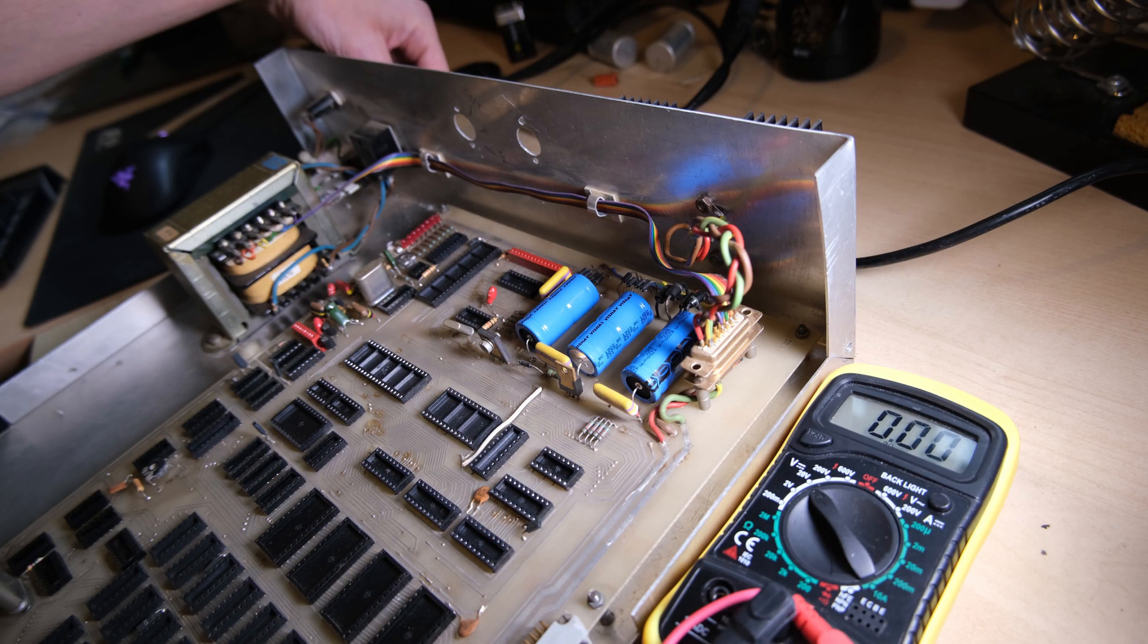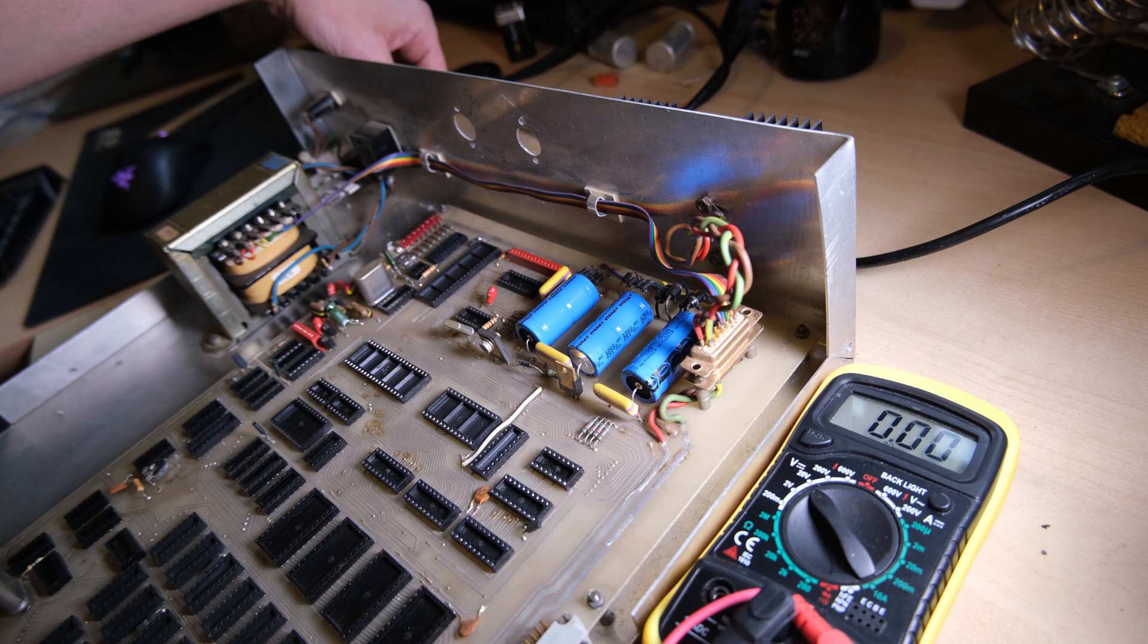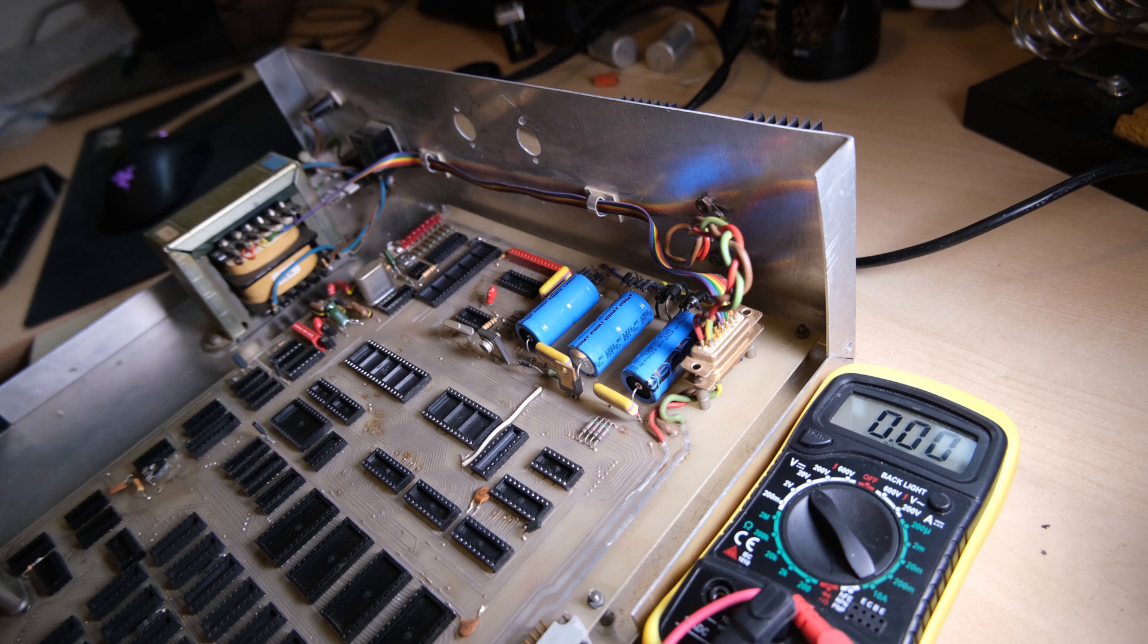Ok here we go, let's power the PCB for the first time in 40 years. Ok good so far, no smoke. So let's check the 4 voltages that we need.